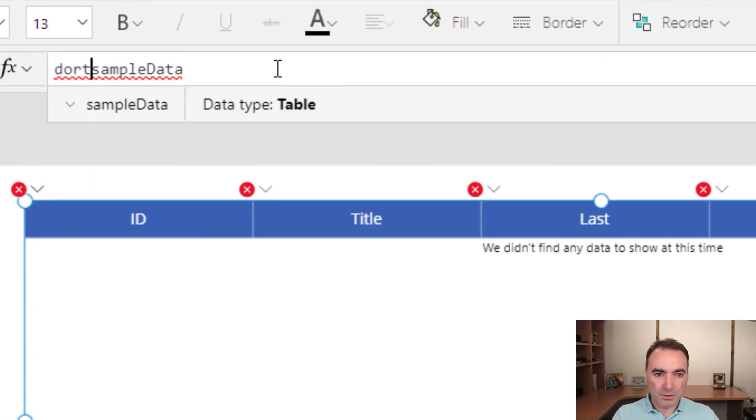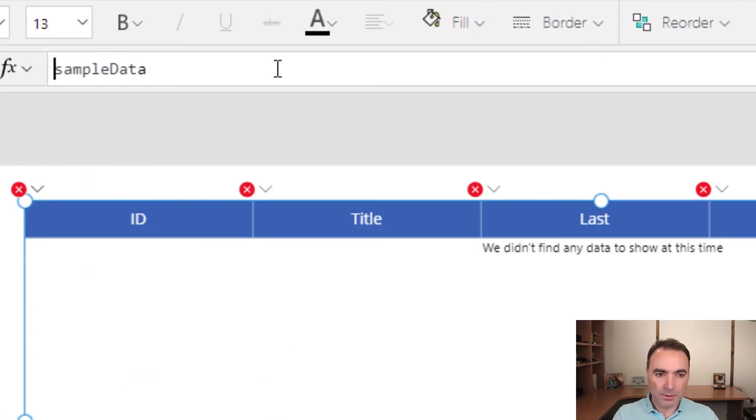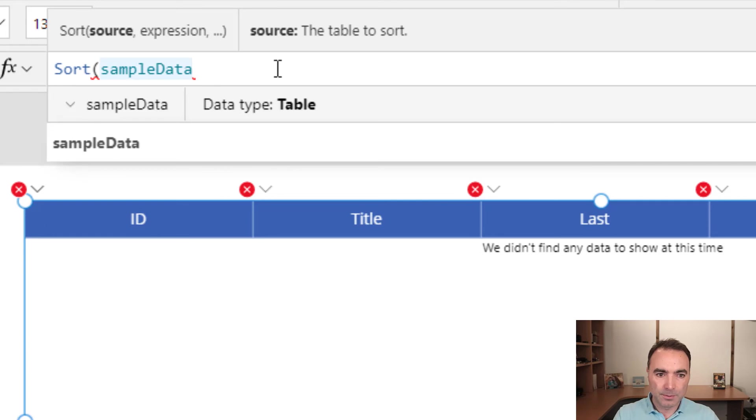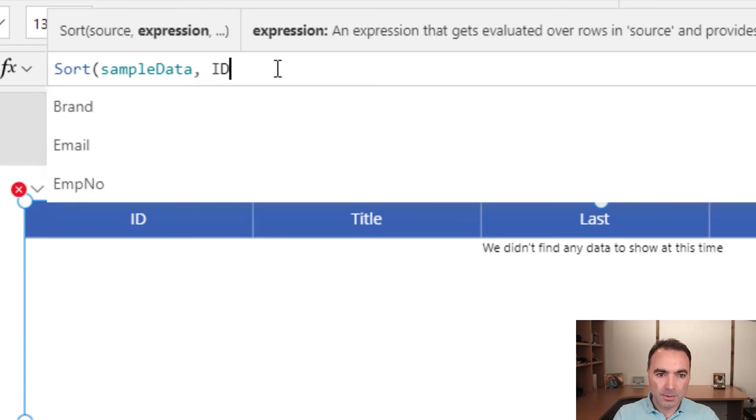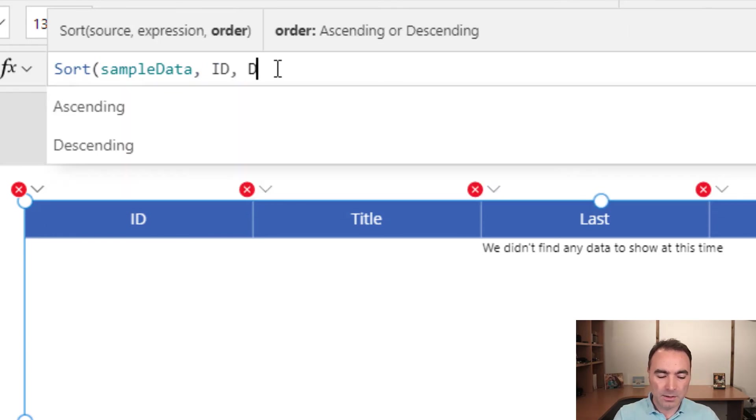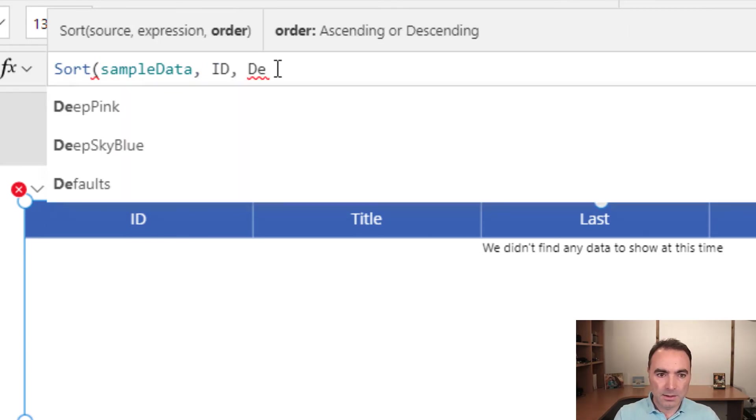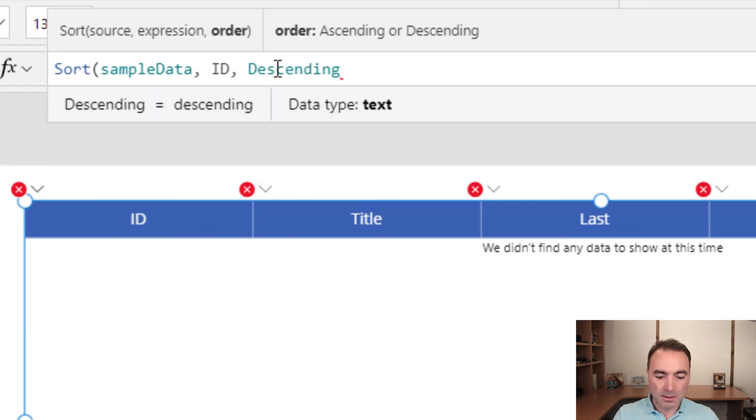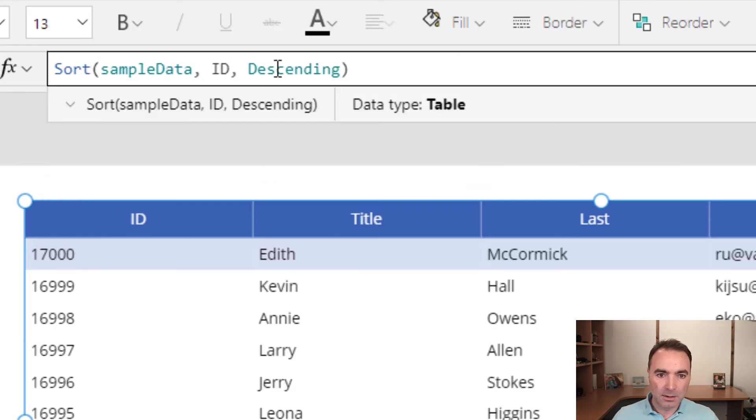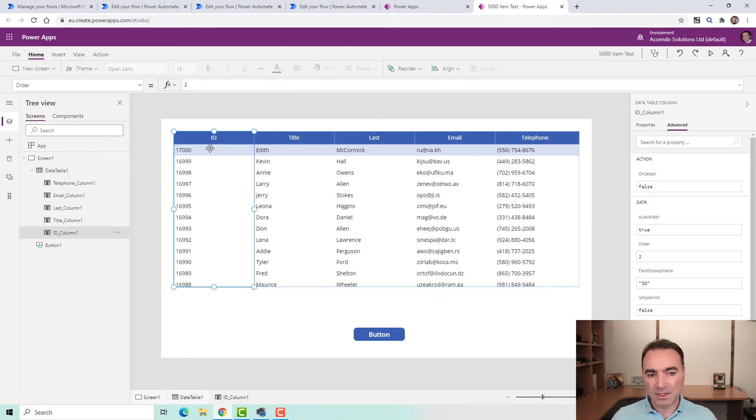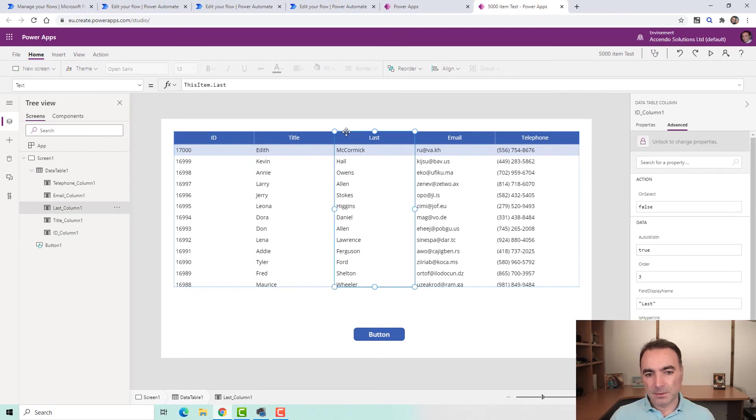So if I just do sort by the ID descending, then we can see there we've got 17,000 rows. It's not bad, you know, it's pretty quick.